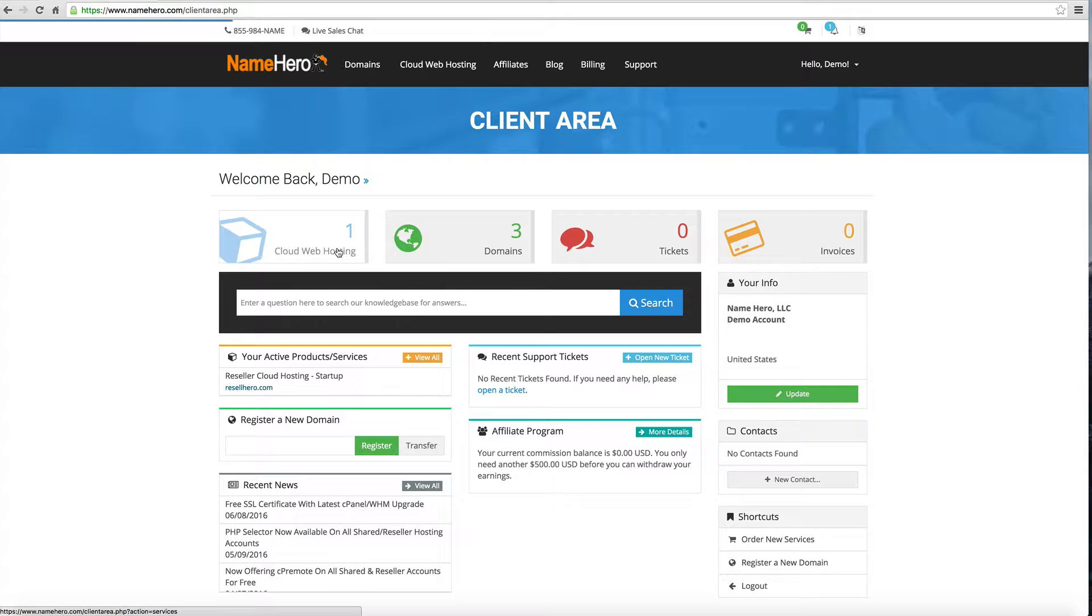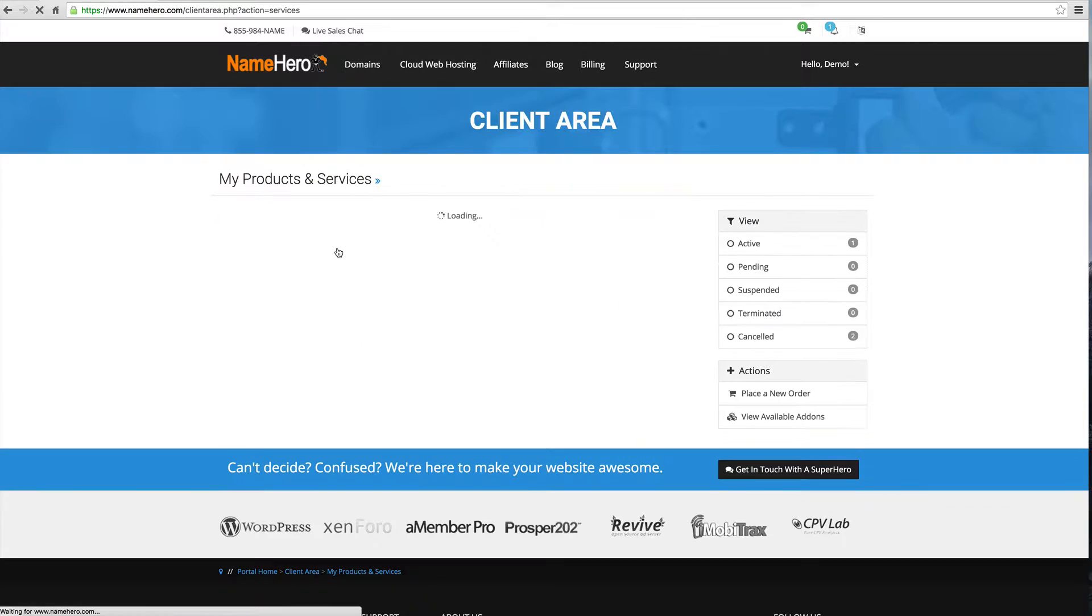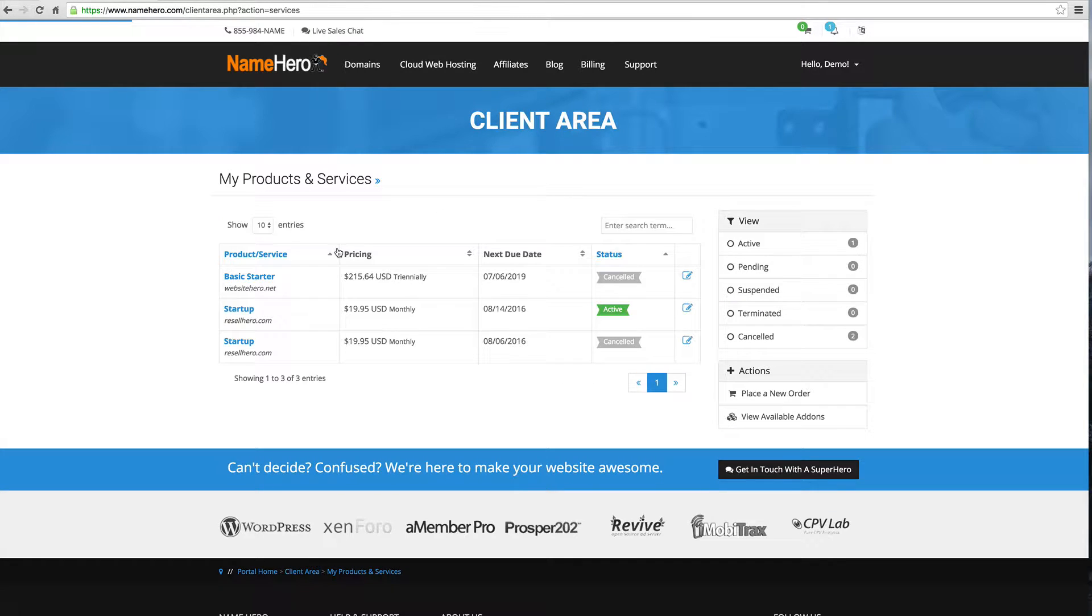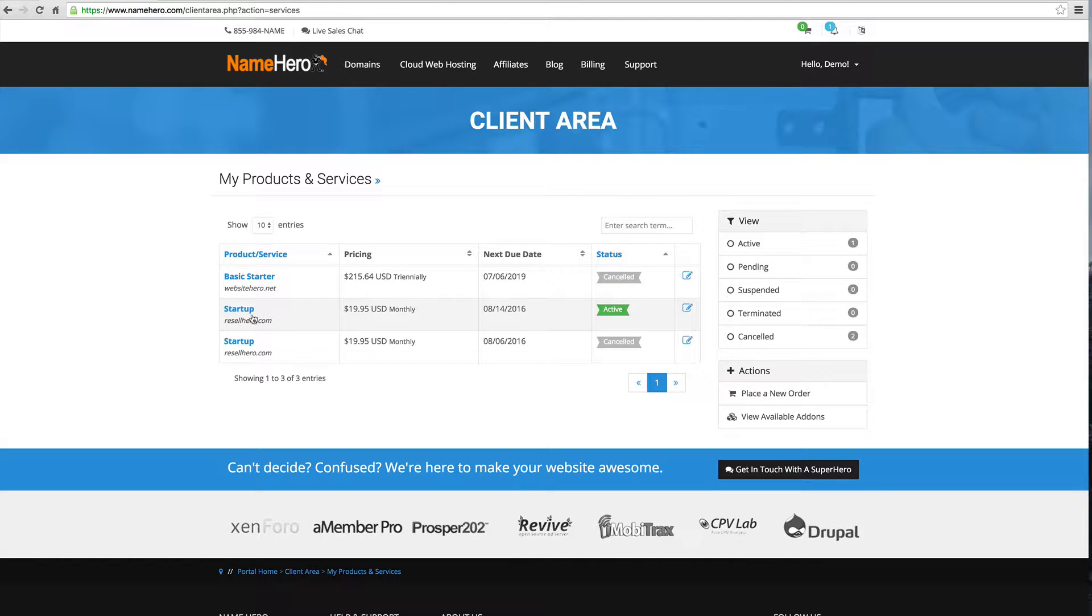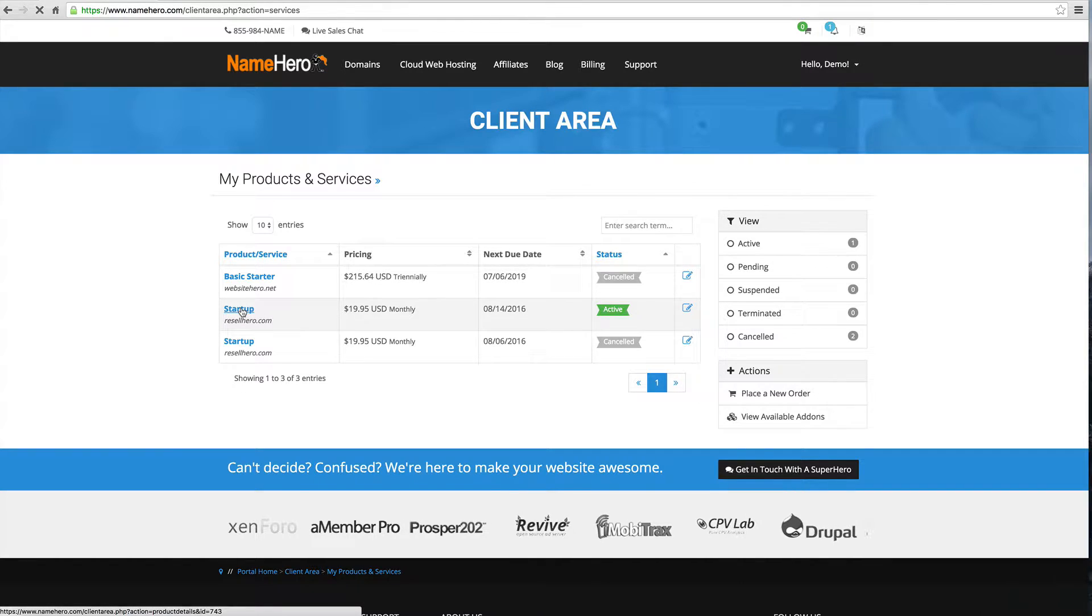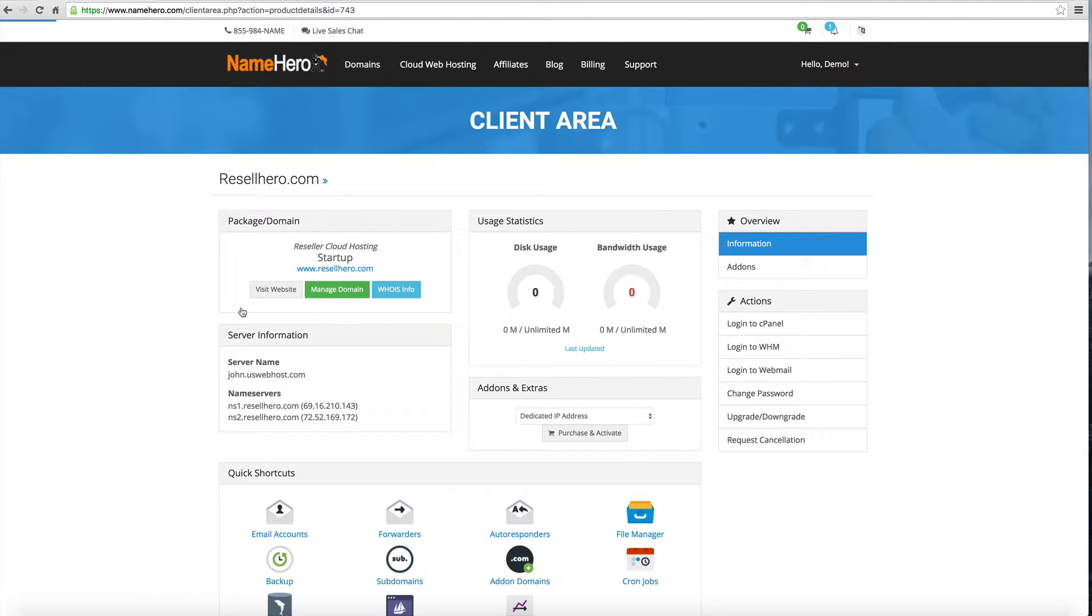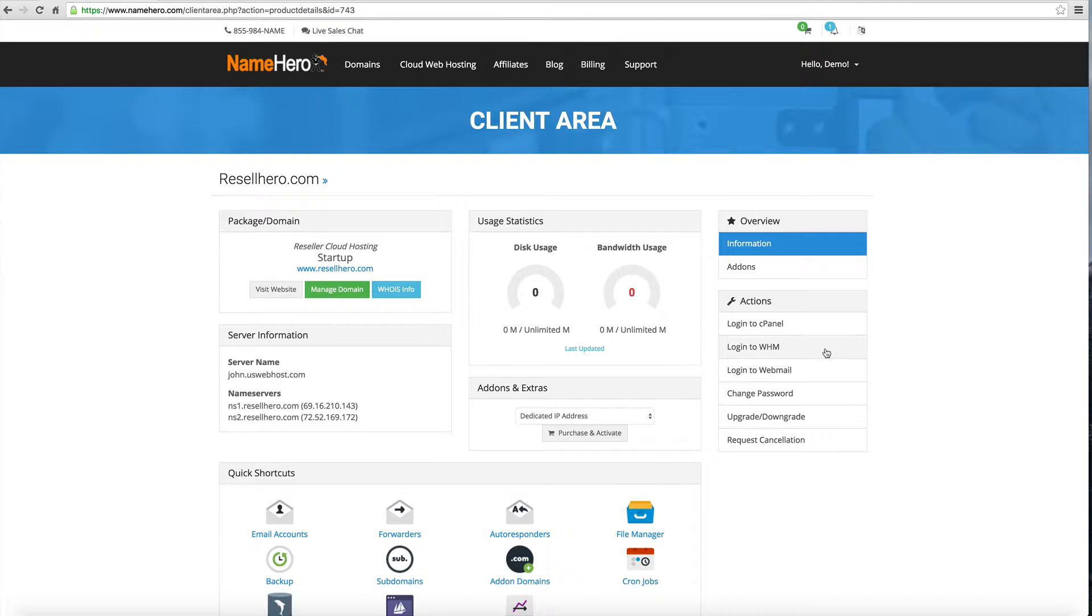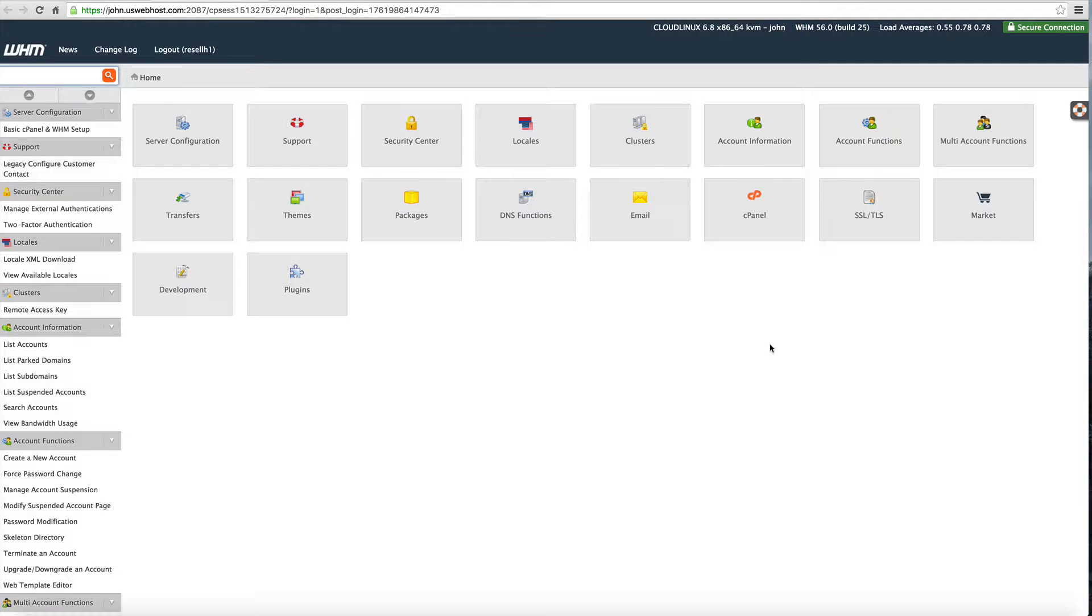This is our main dashboard. For my example I'm going to be using a reseller account so you can see right here is my active one. I'm going to have all the information about my reseller account here. To access Webhost Manager the quickest and easiest way is just to click right here, log into Webhost Manager. It just takes us one second and here we are, we're securely inside of Webhost Manager.